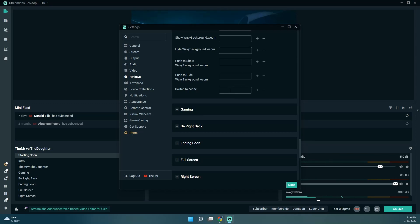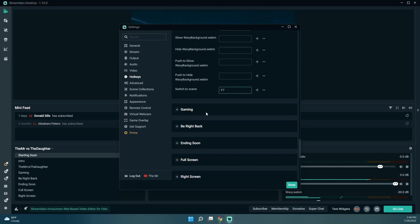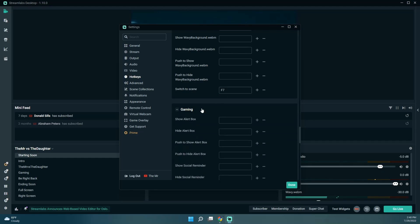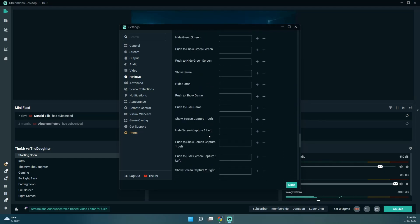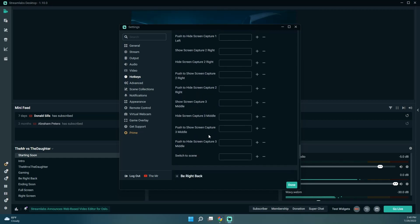So the intro was F6, Mr. vs. The Daughter we're doing F7, gaming F8.